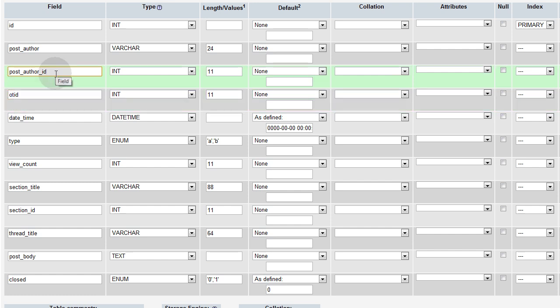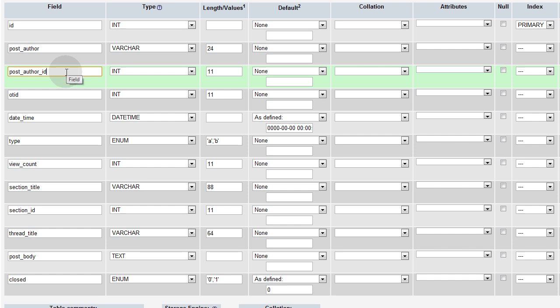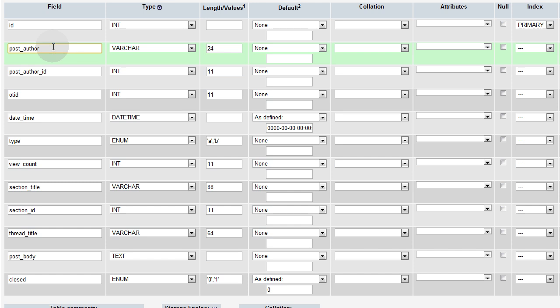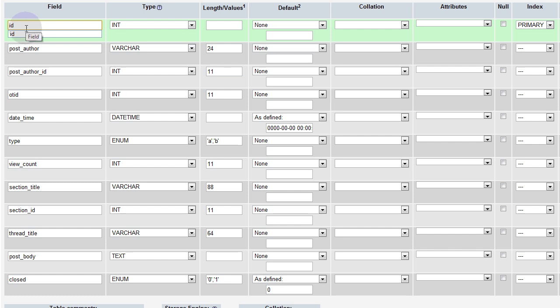Now the post author ID is pretty self-explanatory. That's going to be the ID, the member ID, the unique member ID of the person who is making the post, whether it be a new thread or a response. Post author is going to be the member or the user name for that person. And ID is going to be the unique ID for the post in the forum post database table.